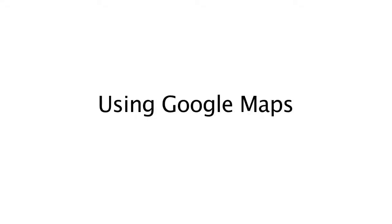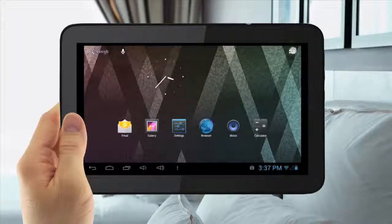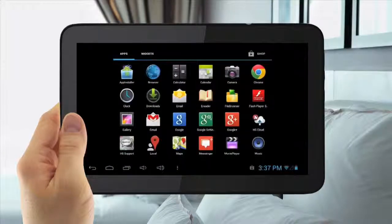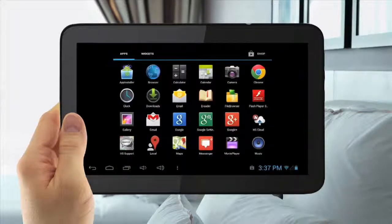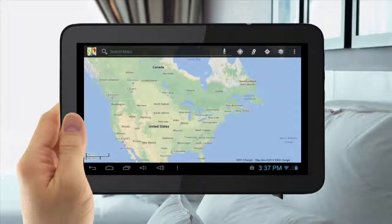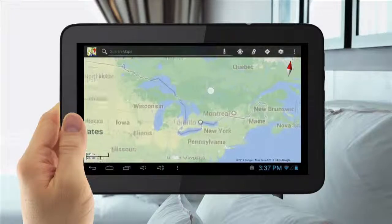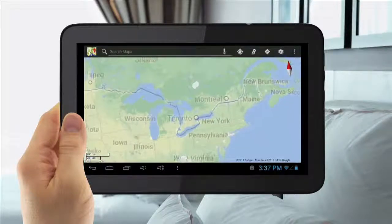Using Google Maps. To use Google Maps, tap the Menu Applications button in the top right. Then tap the Maps icon. Here you can explore the world, get directions, and discover new places.